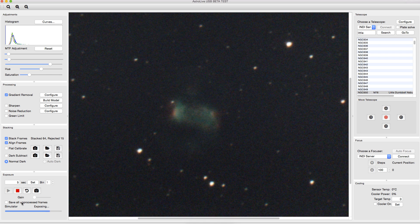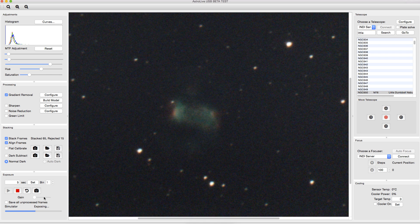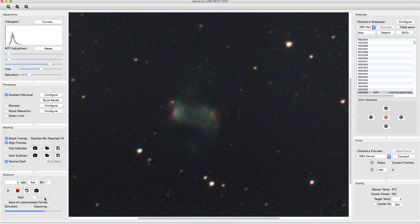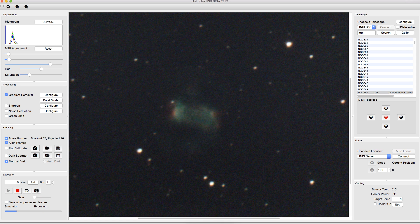You can also adjust the gain on cameras that support gain adjustment, so if this were live connected to my camera rather than the simulator, I would have that gain available there. You can change your binning. You can take a snapshot, which will save a JPEG for you to post online or whatever you like.